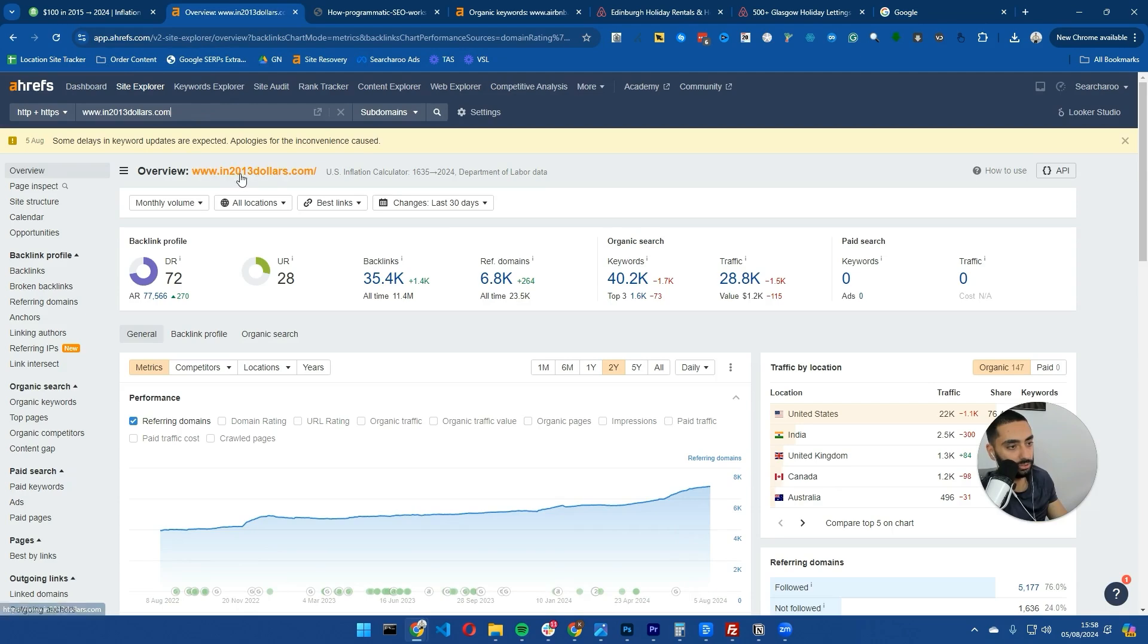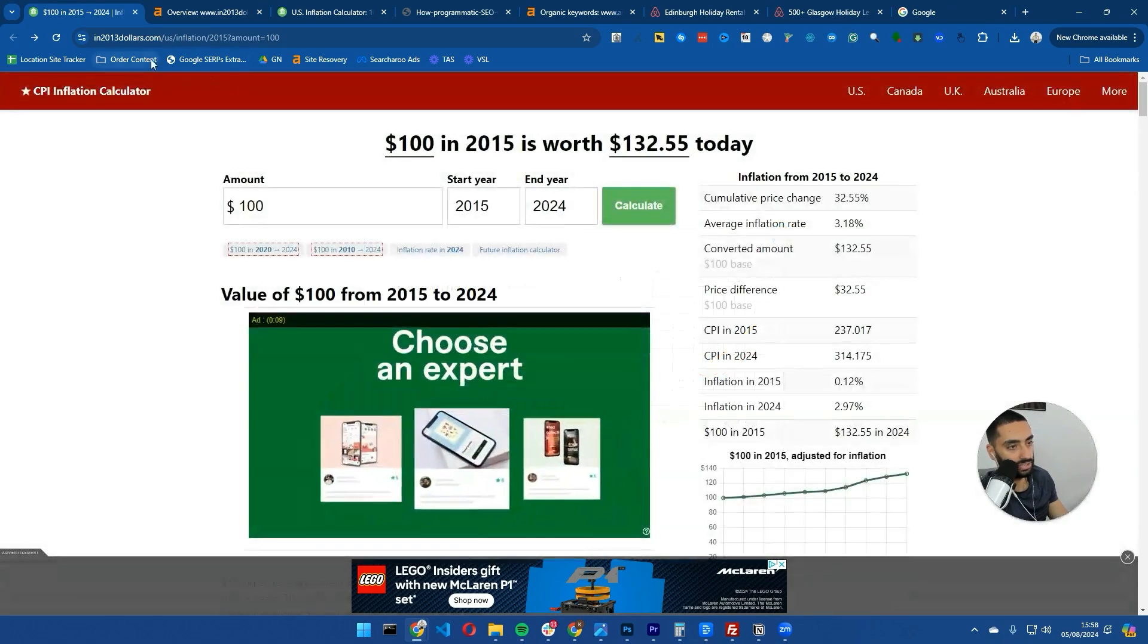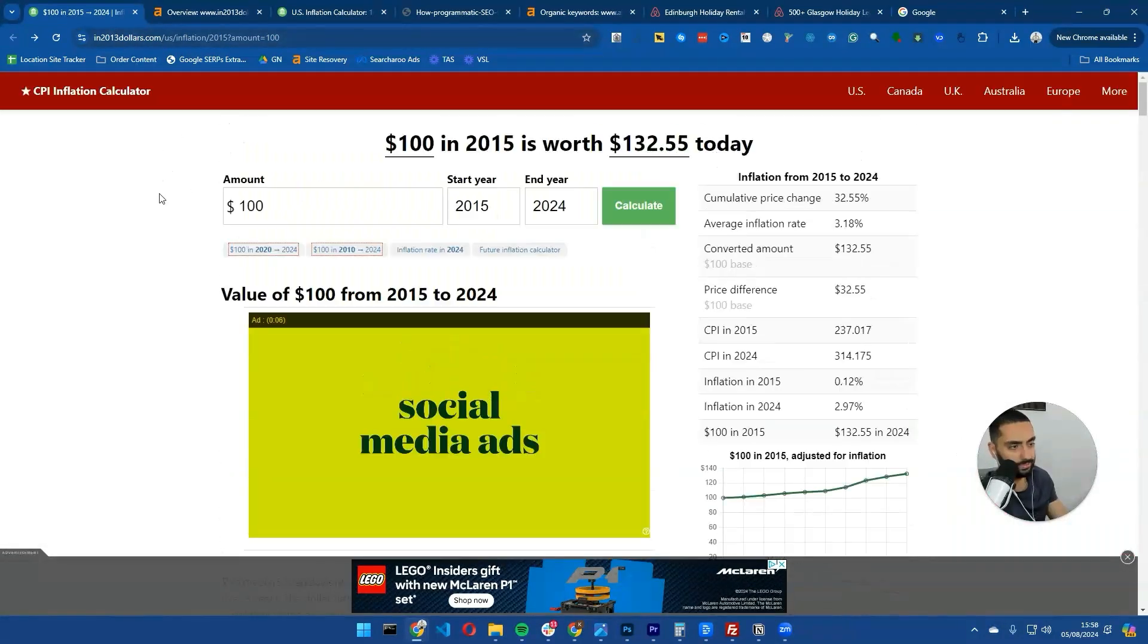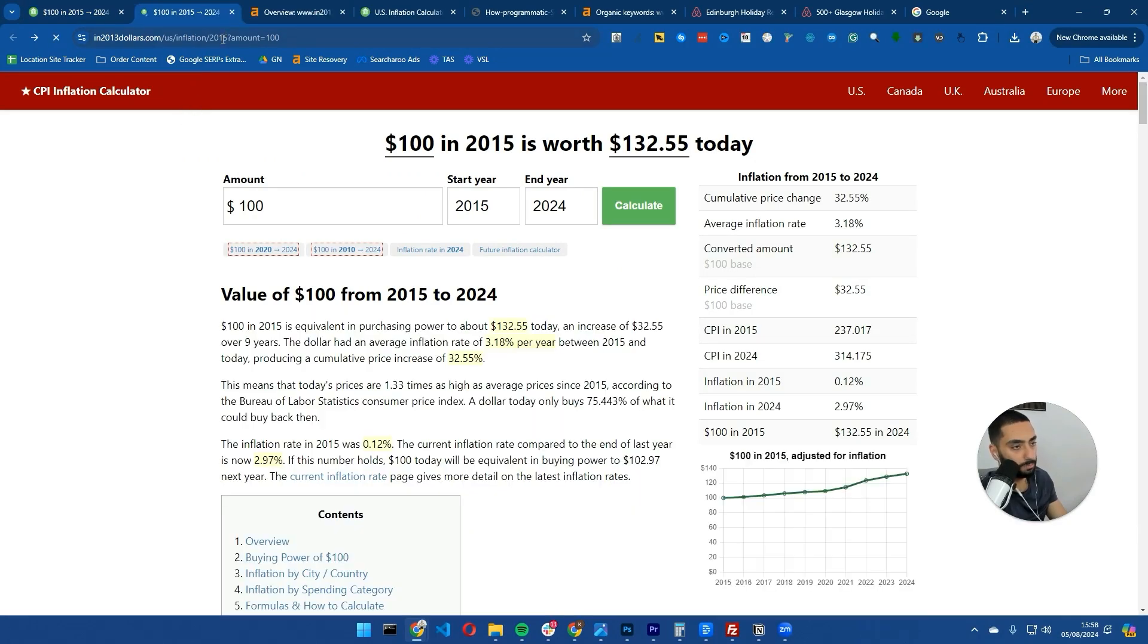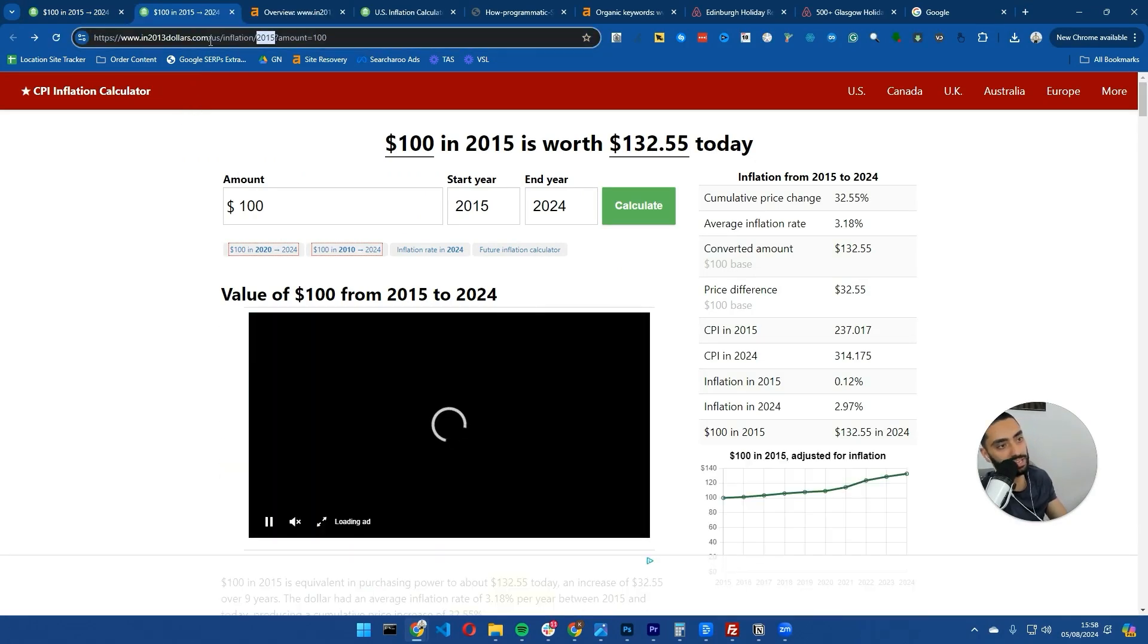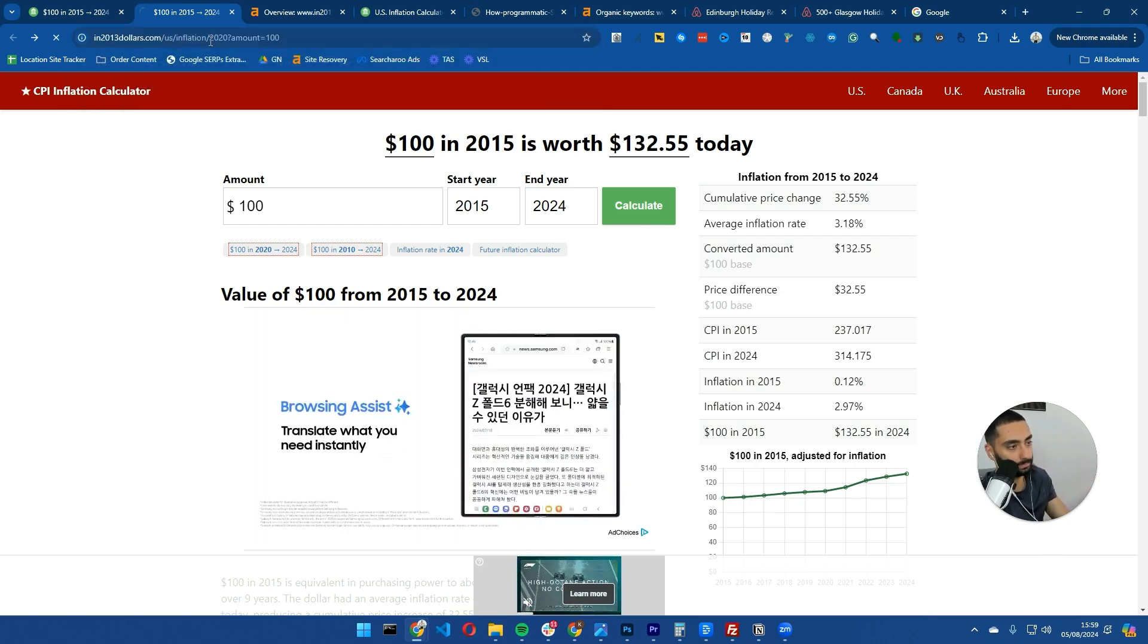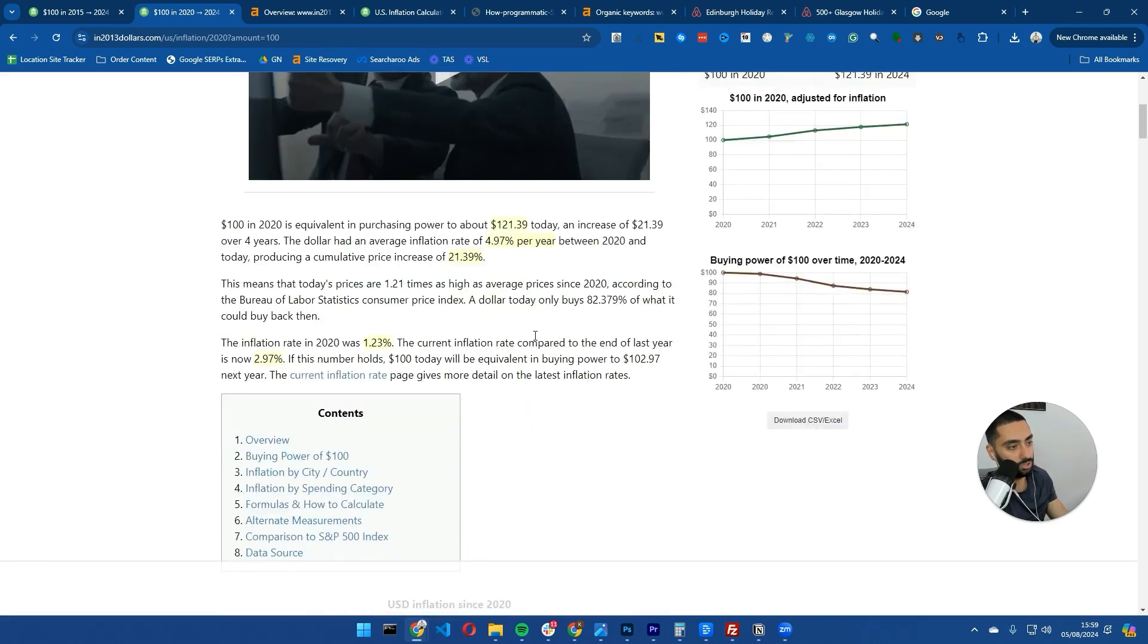If we take a look at In2013dollars.com, you can see they've got a lot of different pages that look fairly similar. But if we actually mess around with the URLs here - if we take out 2015 and change it to 2020, you can see this content actually changes in certain parts, not in the entirety of it.